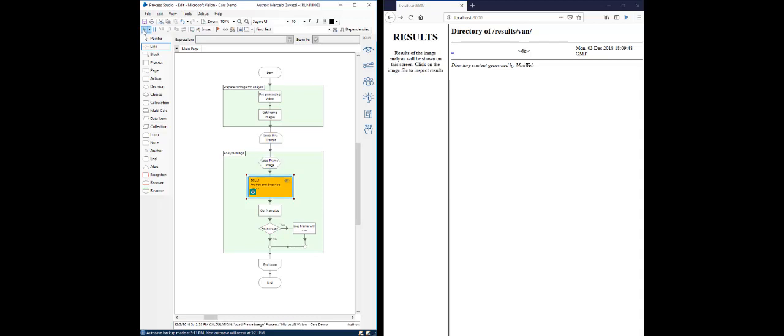Remember, for every image in the stream, we will perform the analysis, get the narrative, and check if a van is found. And if it is, it will pop up here on the browser.